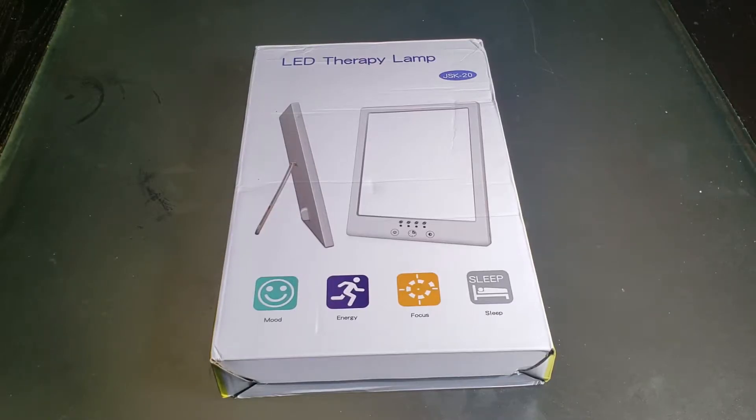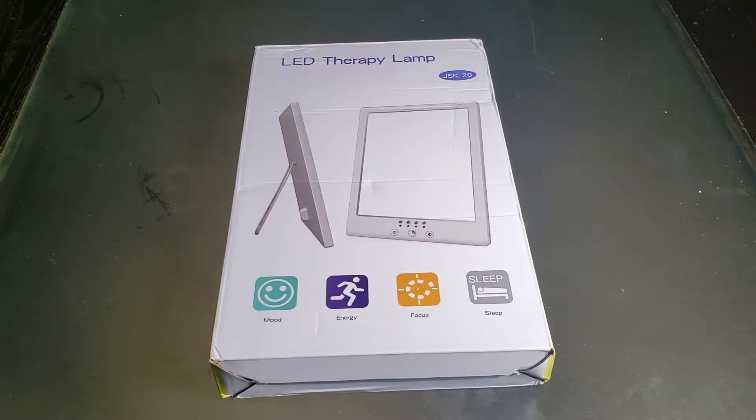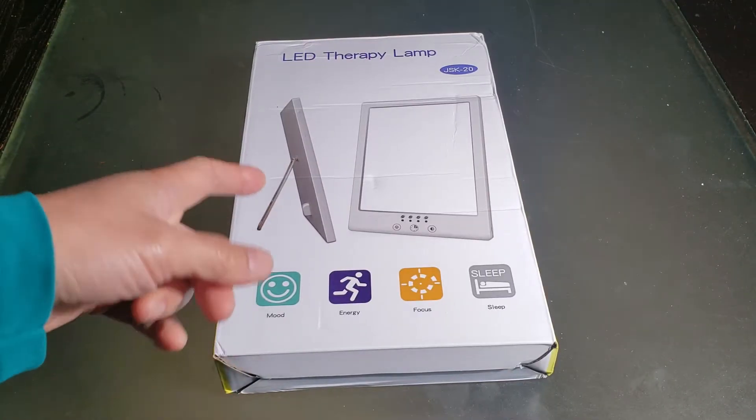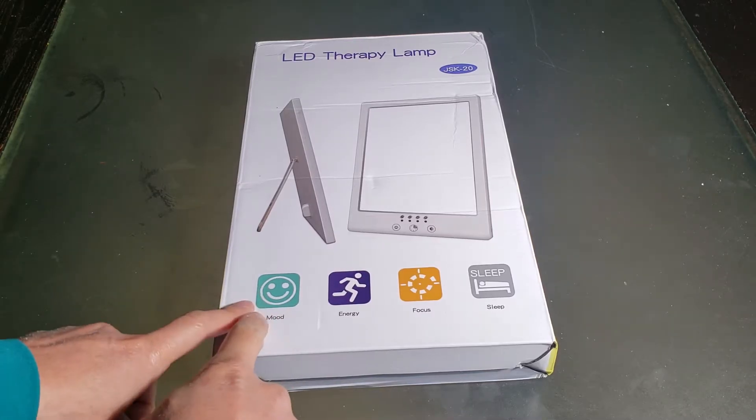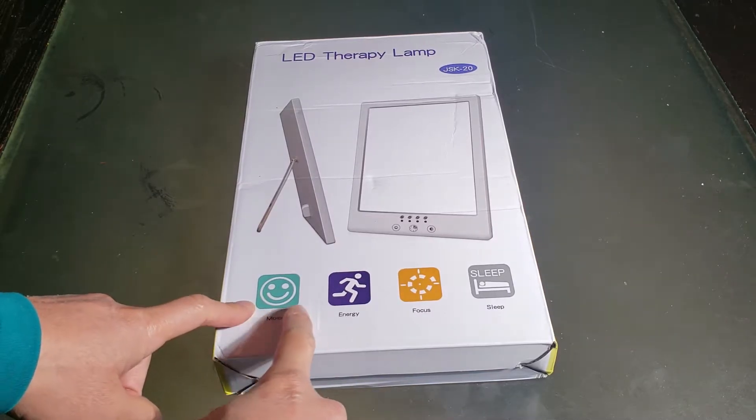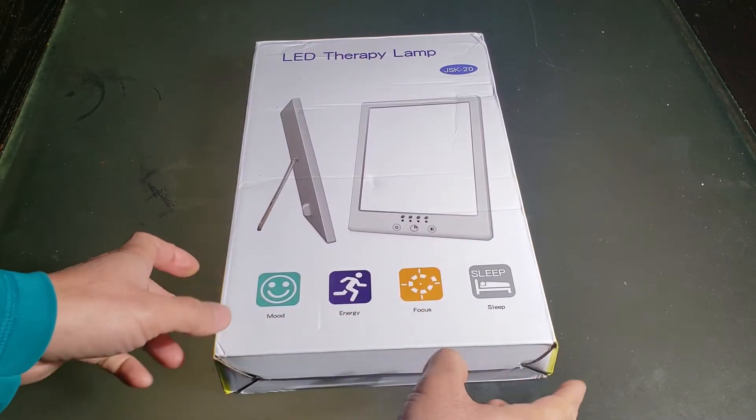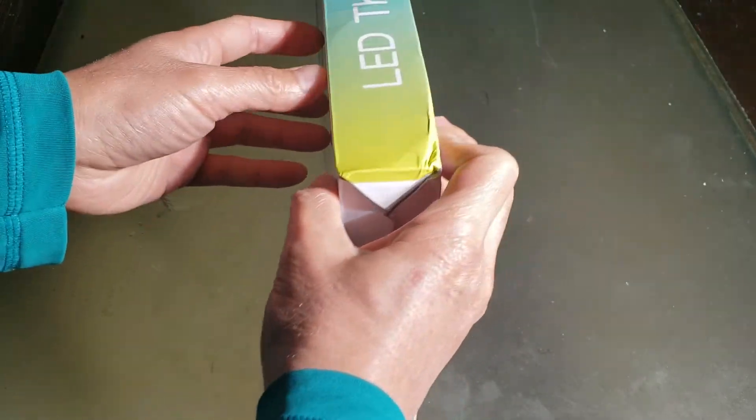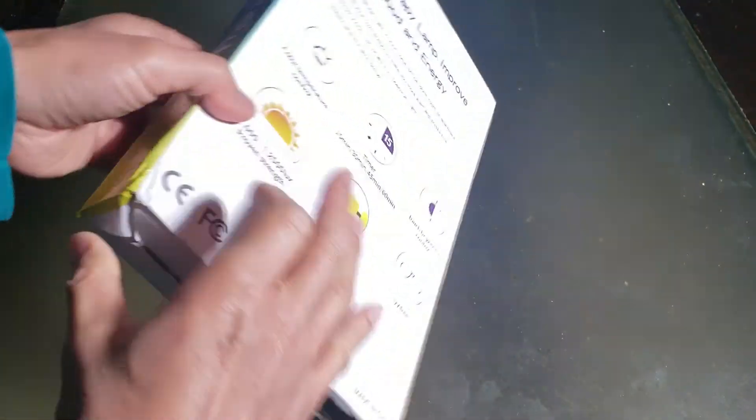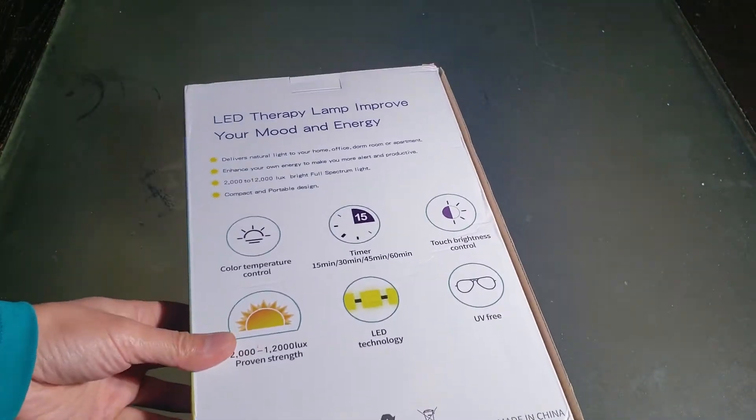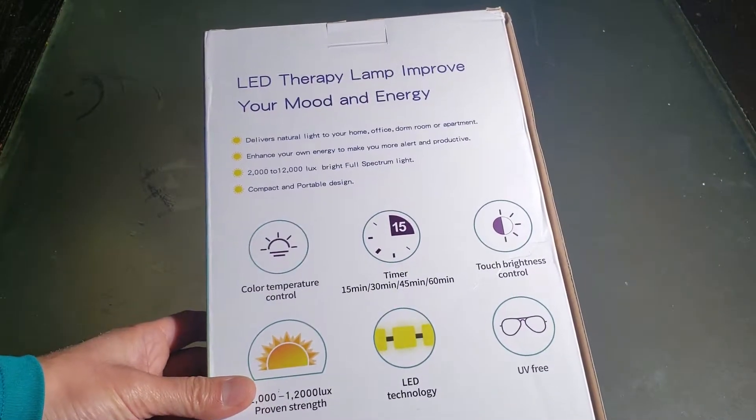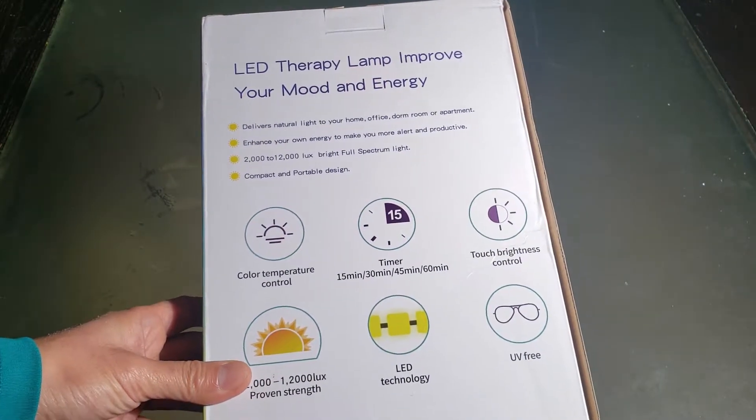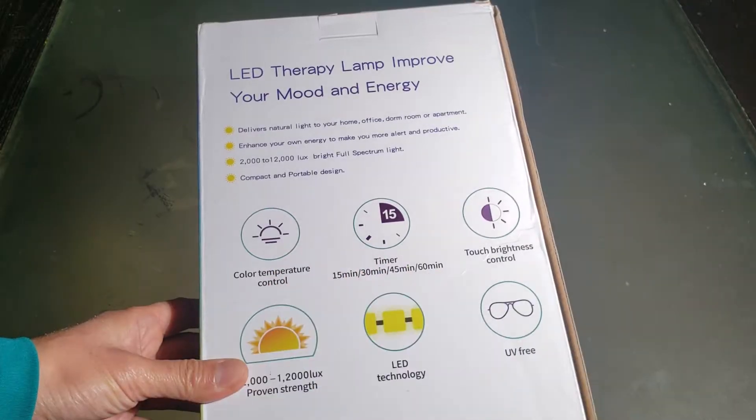So here's the LED therapy lamp, Model JSK 20, to increase your mood, energy, focus and get better sleep. On the back, this explains a little bit about all the functions.